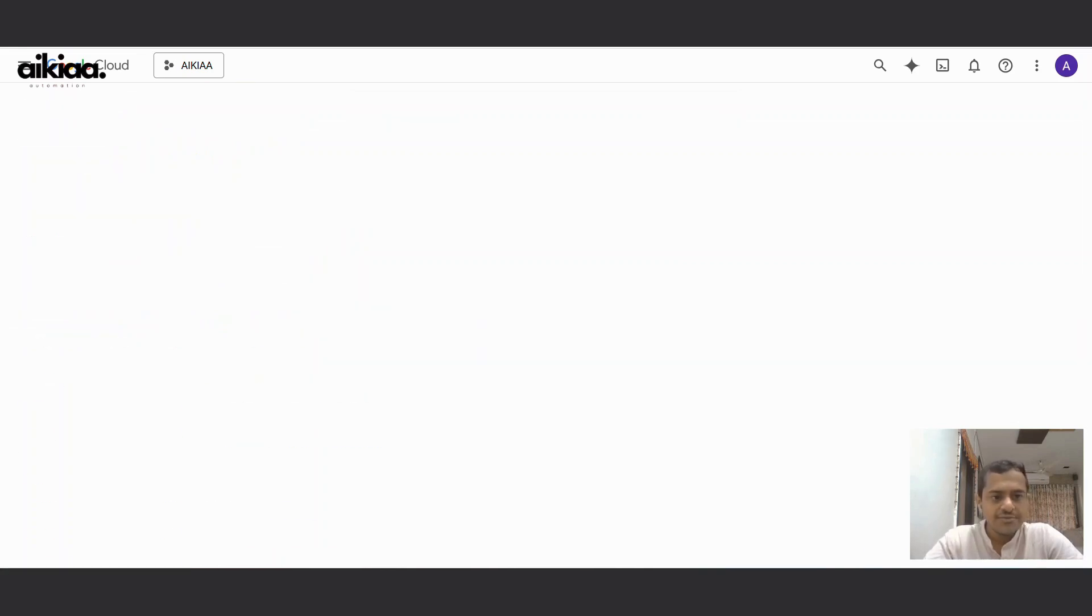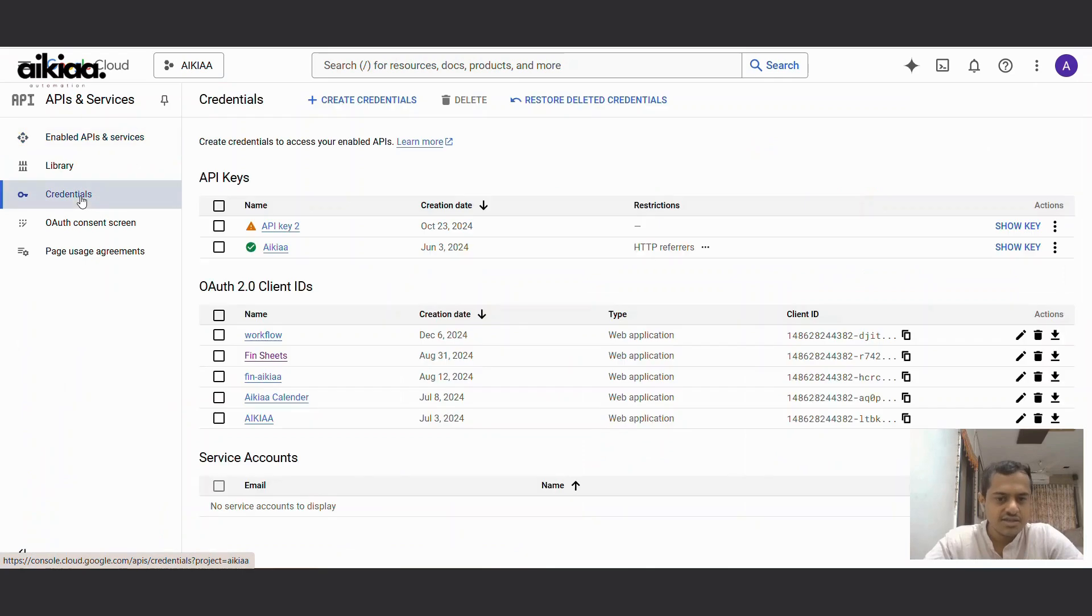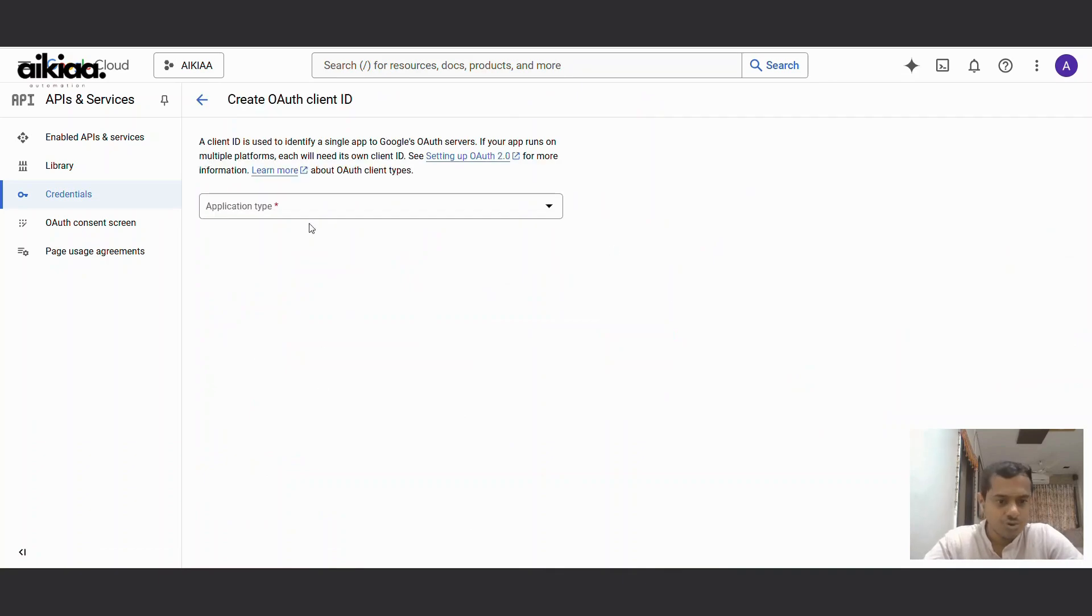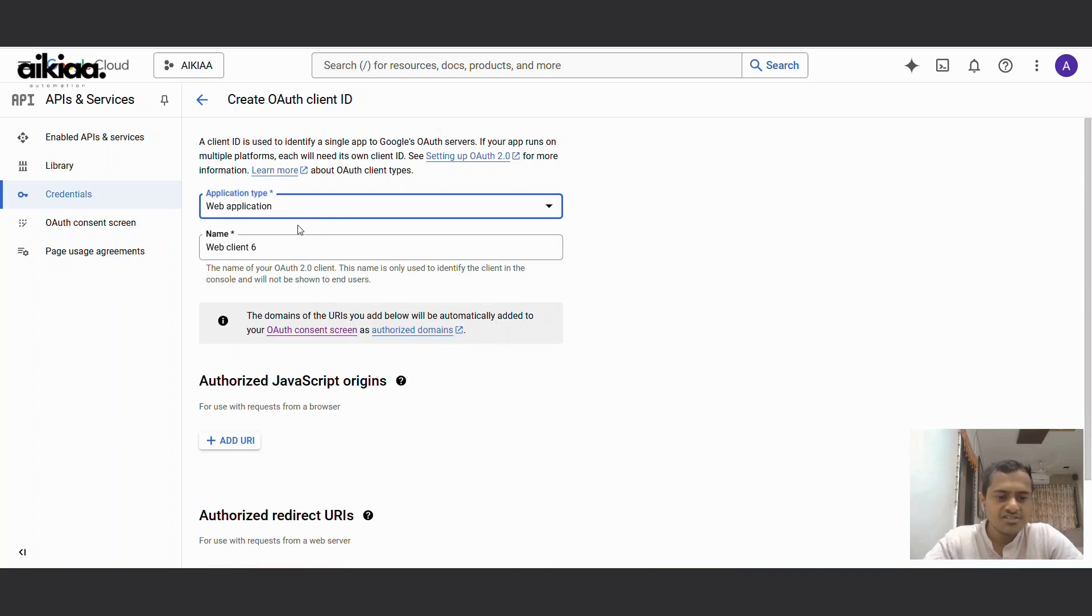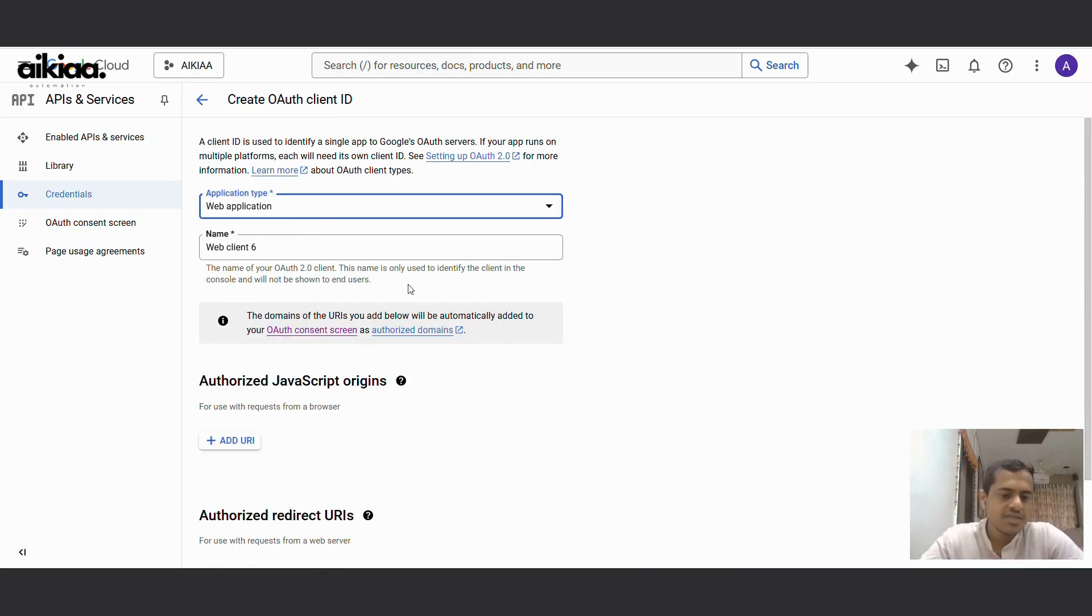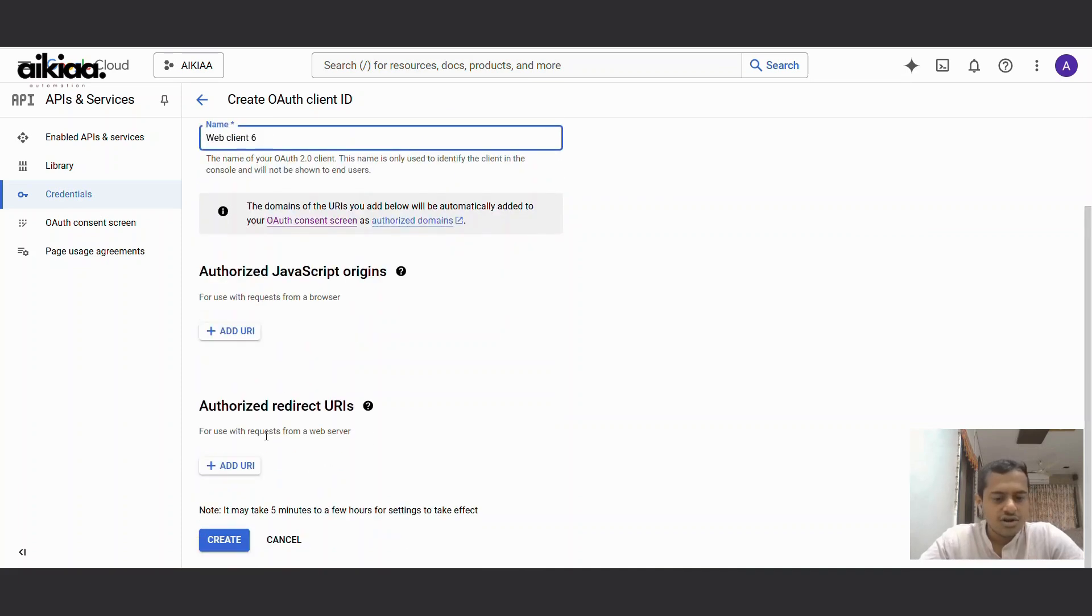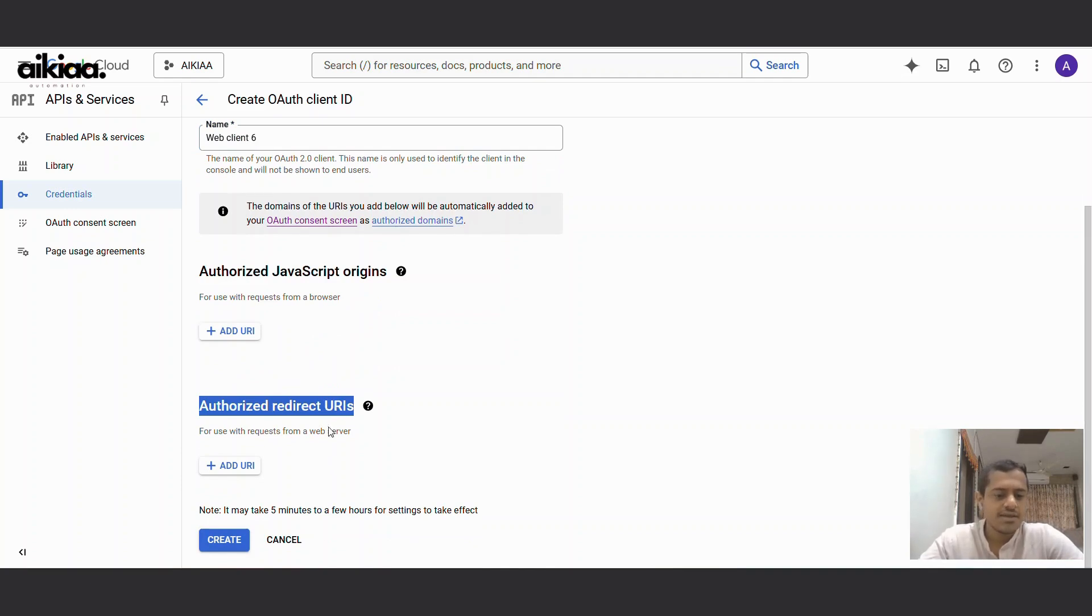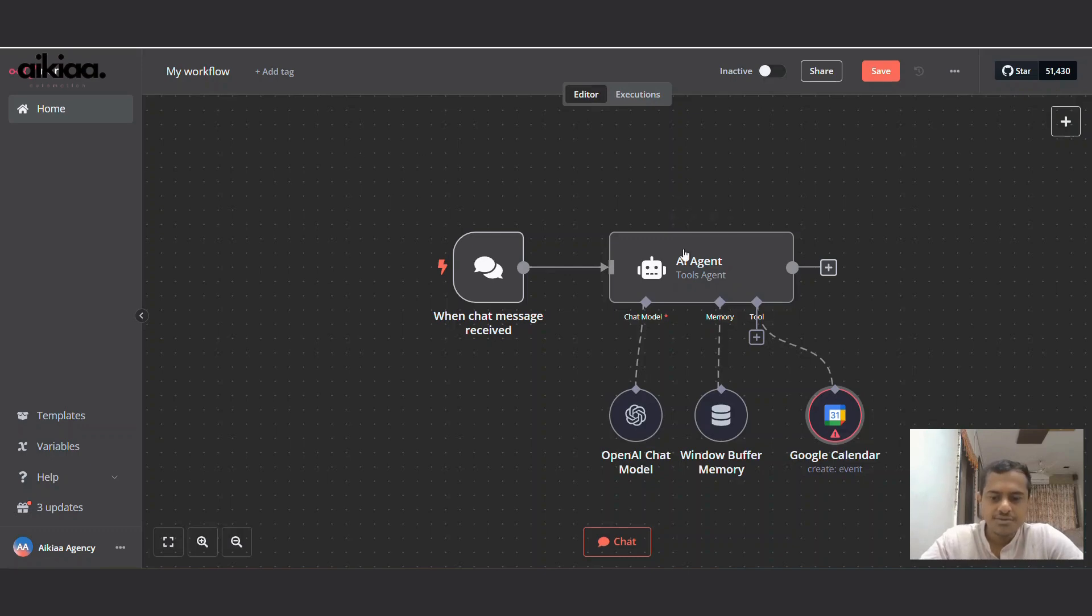Now we'll also need client ID and client secret key for this. So to get that, we'll go to Credentials and here we will create credentials, OAuth client ID, and the credentials are in progress. For the application type, I'll choose Web Application because my website Aniton is hosted on my server. Web client name can be anything. For authorized redirect URIs, we'll need to get this from Aniton.